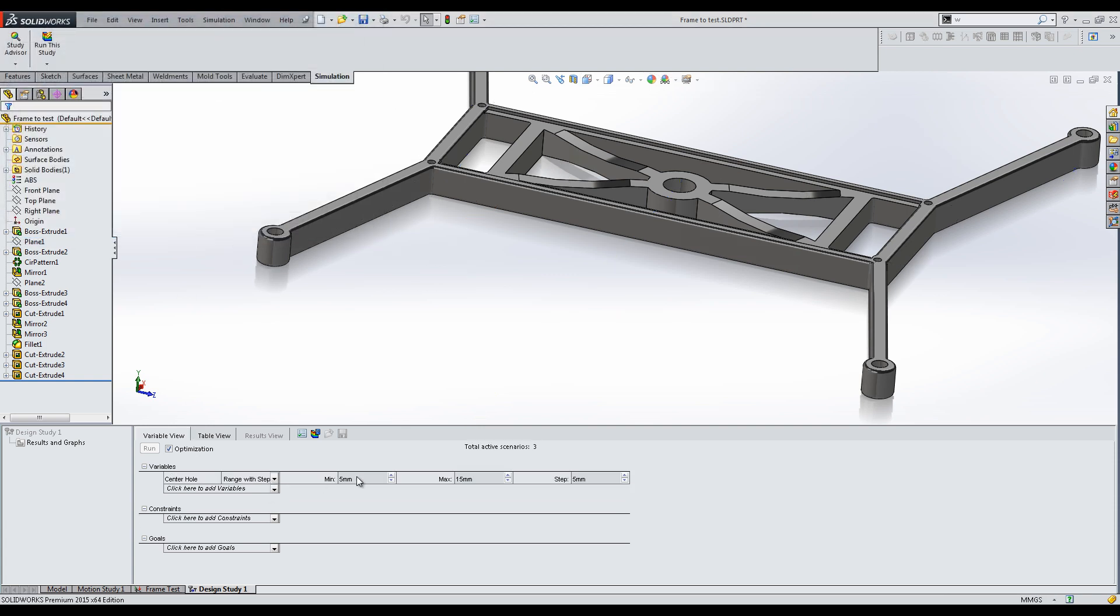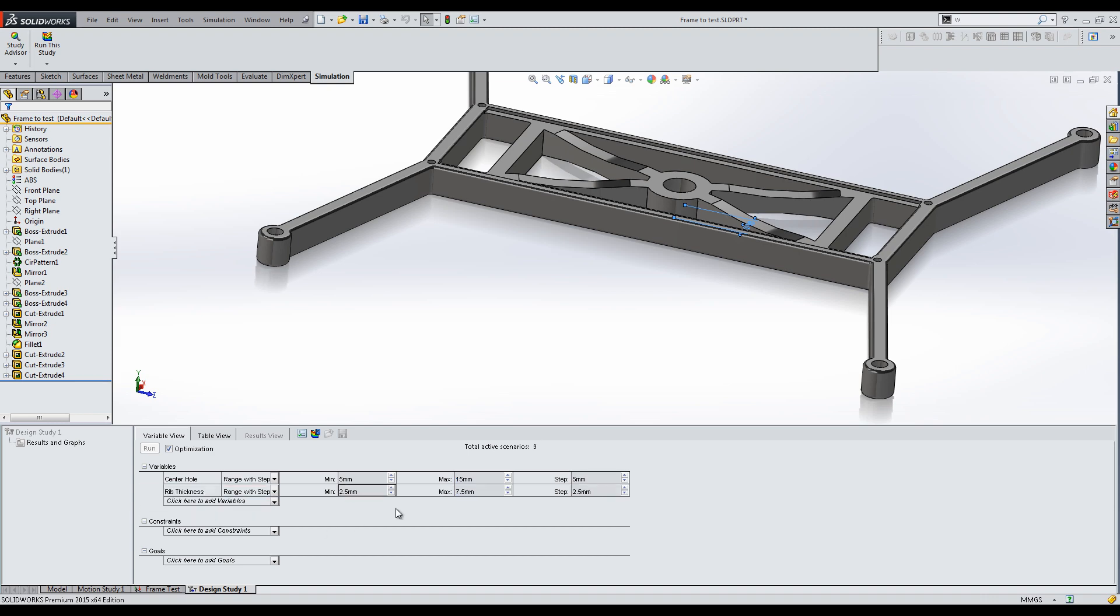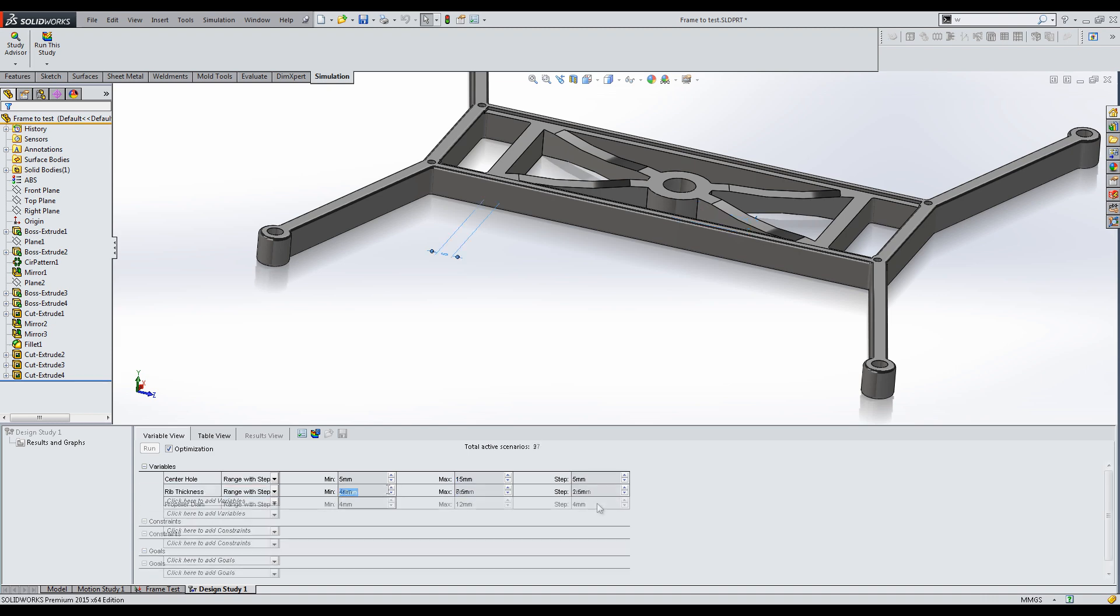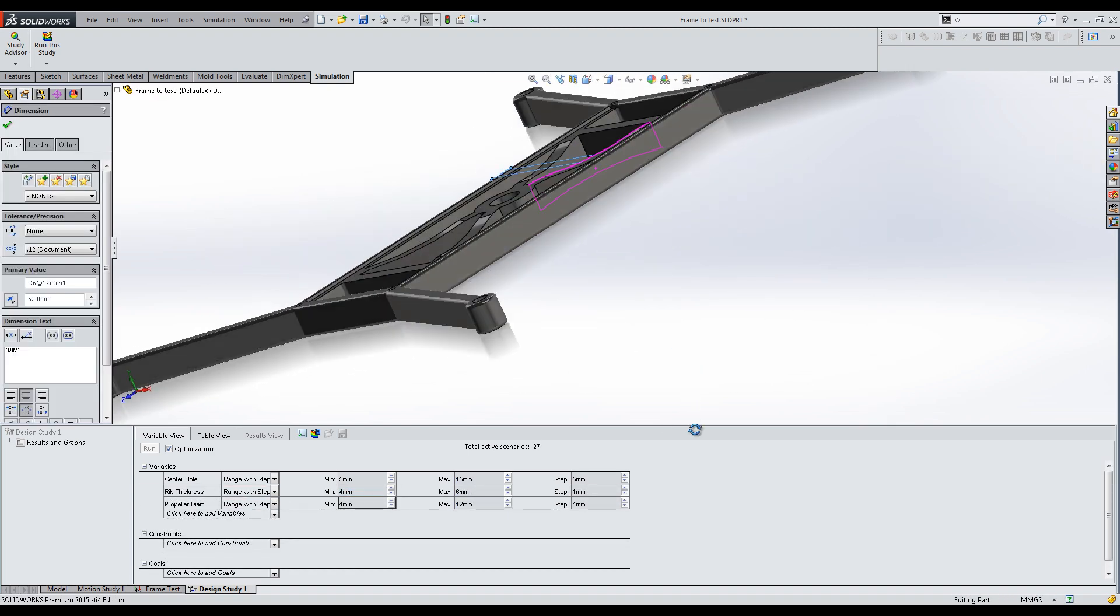Select a minimum and a maximum, as well as the increment for each variable, such that SolidWorks goes through all possible combinations, also known as scenarios.